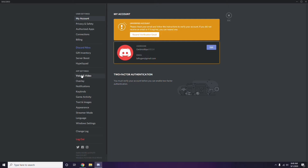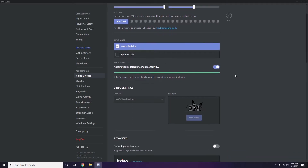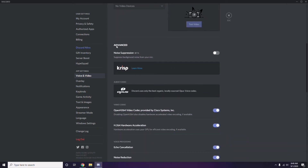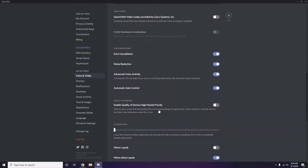Scroll down and you'll find the Advanced option. In the Advanced settings, you'll see 'OpenH264 Video Codec provided by Cisco Systems Inc.' — you have to disable this.